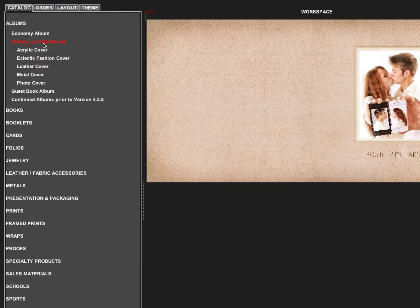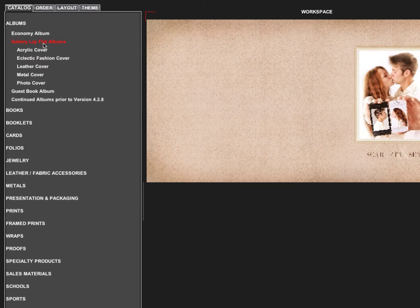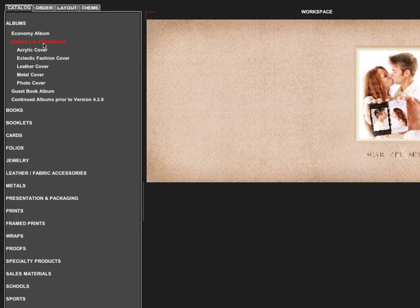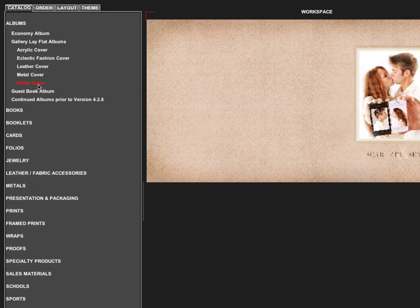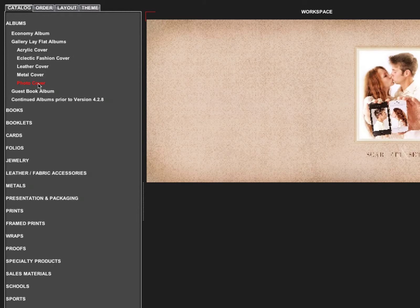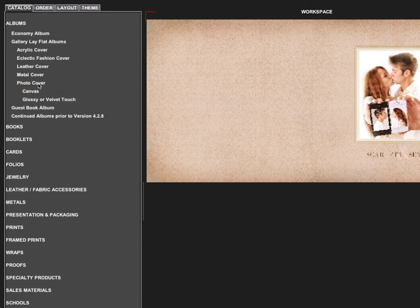Under the Gallery Lay Flat Albums, you'll find our acrylic cover, eclectic fashion cover, leather cover, metal cover, and photo cover. We're going to order a photo cover for this example.